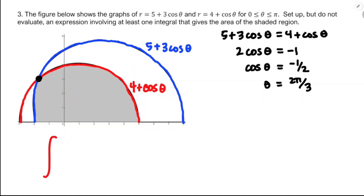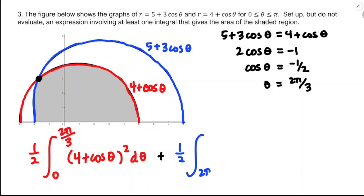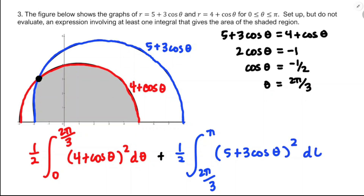First, in red, I integrate one-half r squared d-theta with theta running from zero up to two pi over three, the intersection point. Then after that intersection, I add in the area bounded by the blue curve: one-half of the integral from two pi over three to pi of r squared d-theta. It says in the problem statement that it ends at pi, but you should know that being in just the first two quadrants means the range is zero to pi.